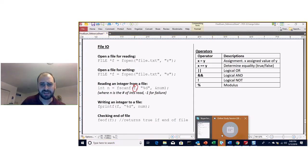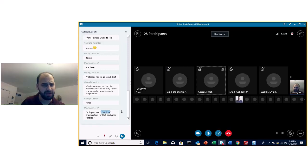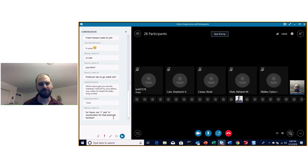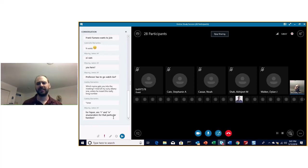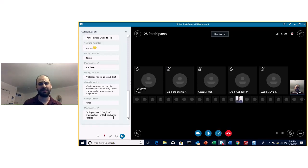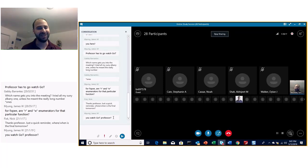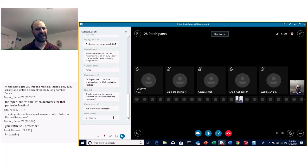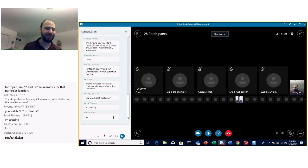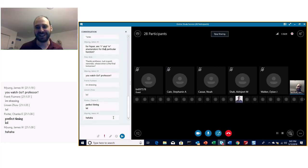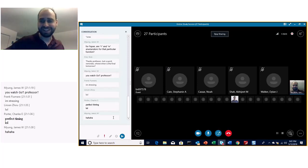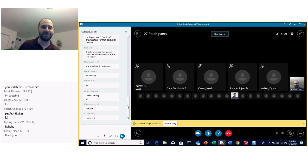It looks like we don't have any more questions. It's nine o'clock — I want to be punctual so we can get the video up for review. Feel free to send me an email or post on Piazza if you have questions. Good luck tomorrow — take care, everyone!